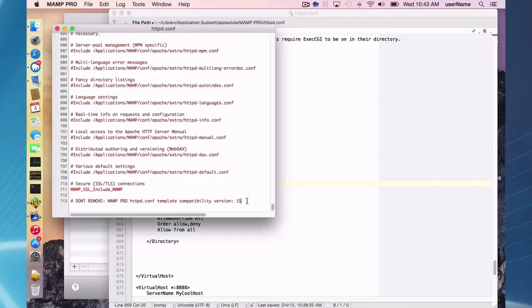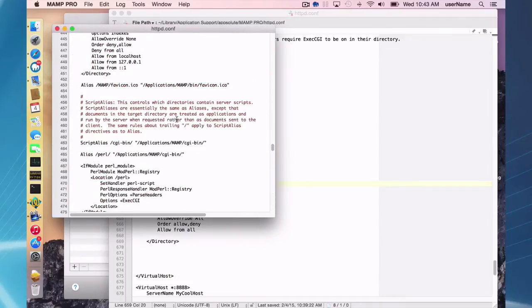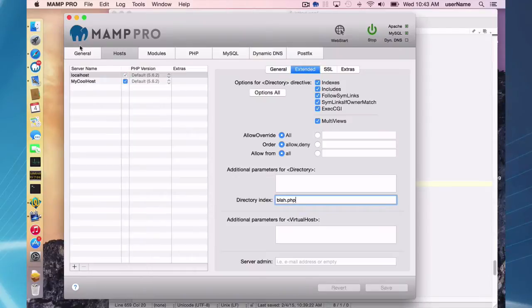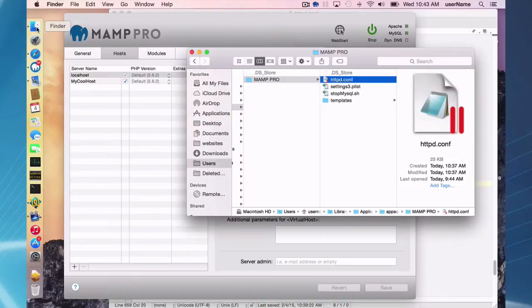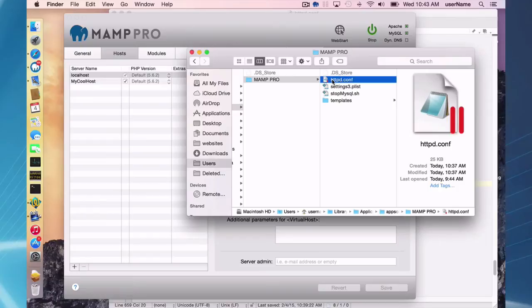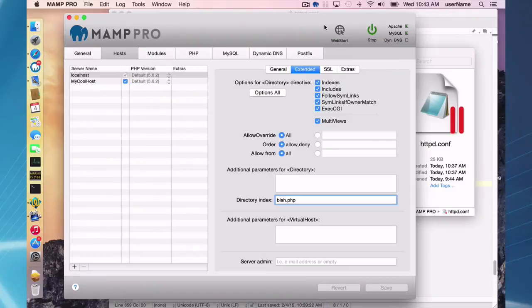Just making a change to the httpd.conf template file, but just three things to remember: changes in the interface will get reflected in the template file and the template file is used to make the real file. And thirdly, you cannot directly change this httpd.conf file because it gets written every time you stop and start the server. So if you make changes directly to it, they're just going to get erased.